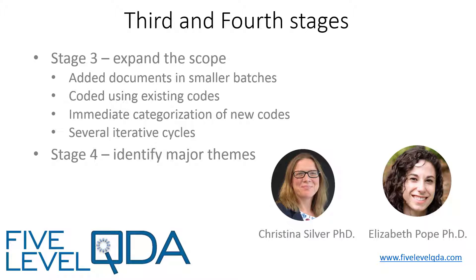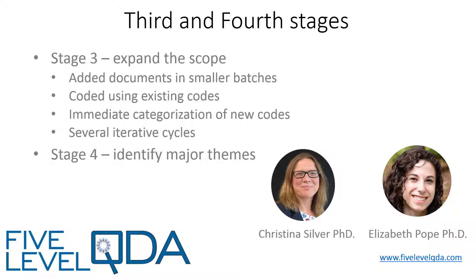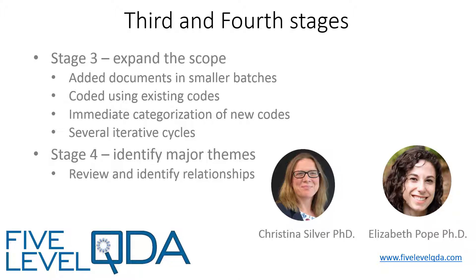The fourth stage was to identify the major themes in the literature. In order to generate the themes, Elizabeth reflected on her previous work, and in doing so, she began identifying relationships between the categorized codes. To capture these relationships, Elizabeth linked codes to one another using relationships, and grouped them using sets. So that's what I'll now show you in the NVivo project in this video.